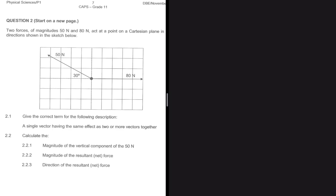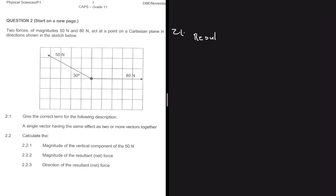We are told that two forces of magnitude 50 newtons and 80 newtons act at a point on a Cartesian plane in the direction shown in the sketch. Question 2.1 asks for the correct term for the following description: a single vector having the same effect as two or more vectors together. That is a definition of a resultant vector — a vector that has the same effect as two or more vectors together.